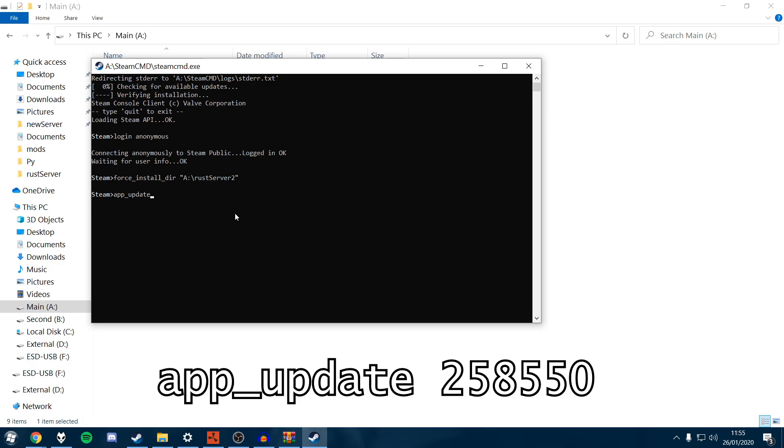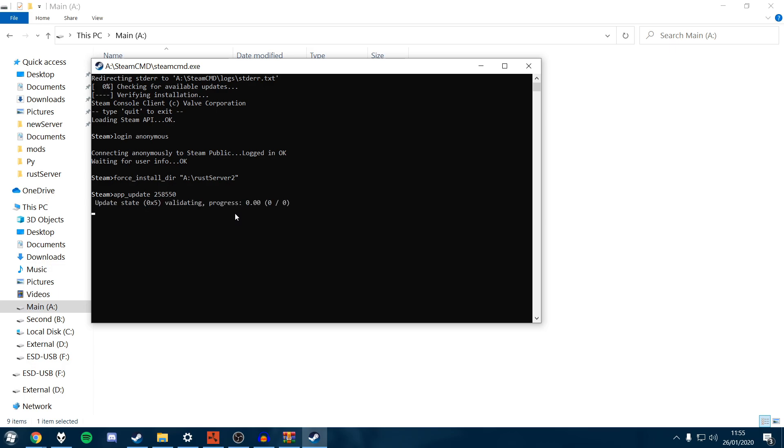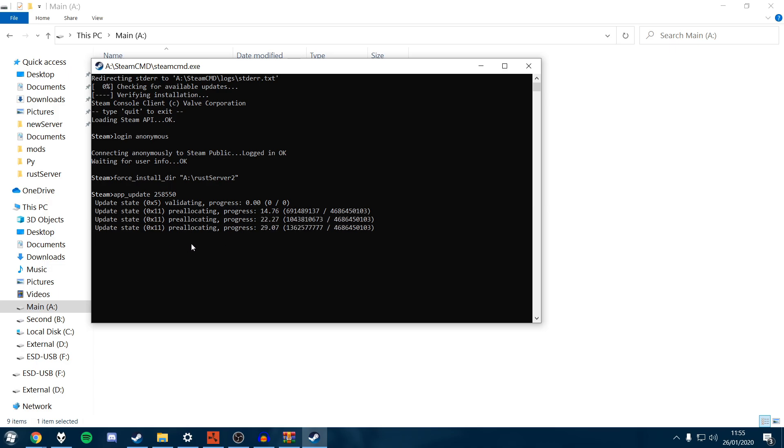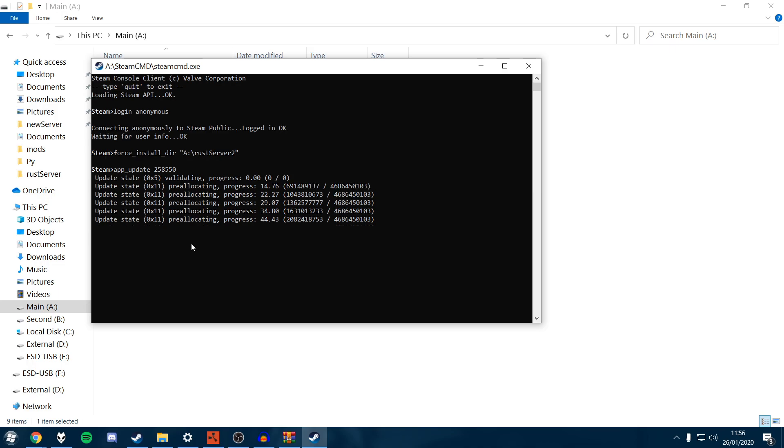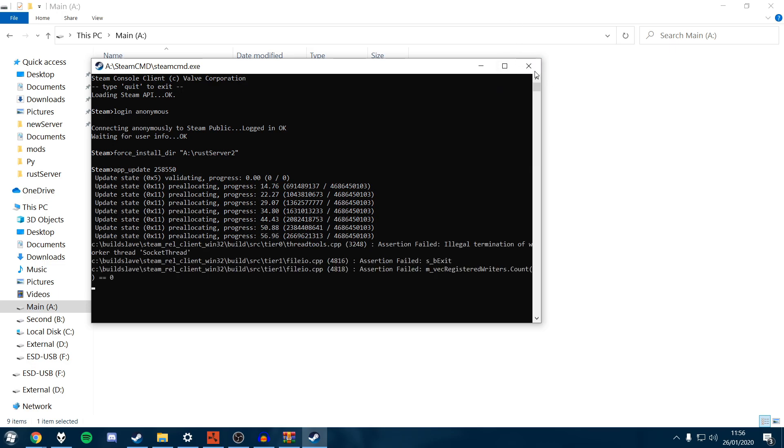Now we need to type app update, which is going to install it for us. 258550 - that's the unique code for the Rust server. Obviously I've already got mine installed. Once yours is done it will say successfully installed. Just type quit and it will close out the program.